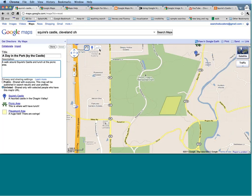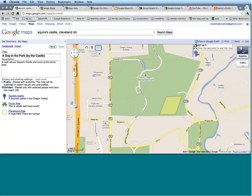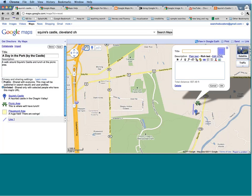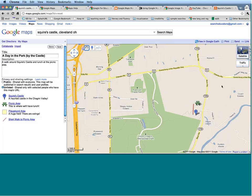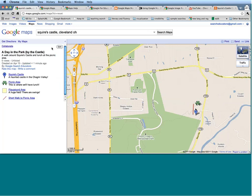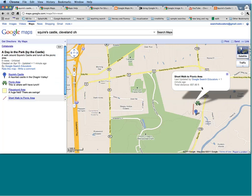Again, to edit anything I'm going to click on the Edit bubble. To draw a path from one place to the next, I'm going to click on the Line tool and click Draw a Line. I'm going to try to draw a line connecting Squire's Castle to the picnic area so I know where to walk. I'll click to start drawing a line here and pan up to the picnic area. I'm going to say Short Walk to the picnic area. I can also change the color of this line if I so choose. Once I click Done and mouse over, it's going to tell me exactly how many feet I'm looking at.